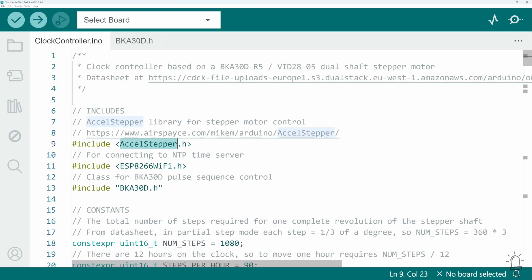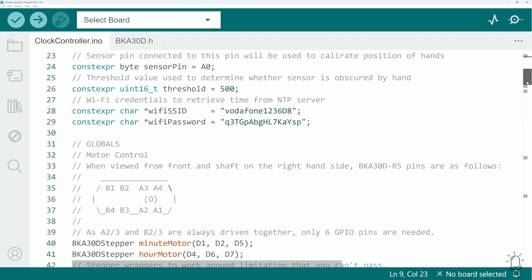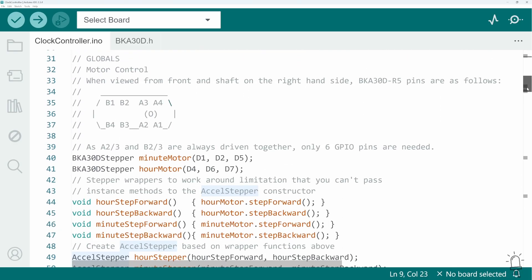Now I'm using the AccelStepper library for controlling the motors, which is a library for complete motor control. It keeps track of current position, target position, acceleration, maximum speed, loads of values, which to be honest, are not necessarily required for this project, because we're only ever moving in discrete steps. But I'm in the habit of using it anyway.